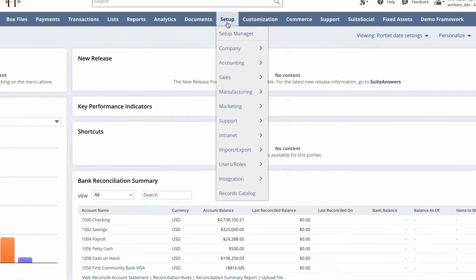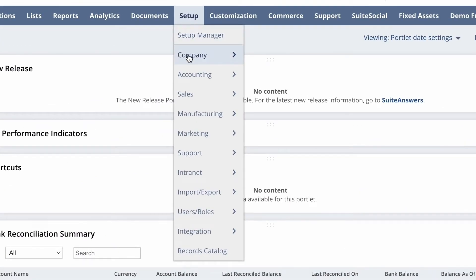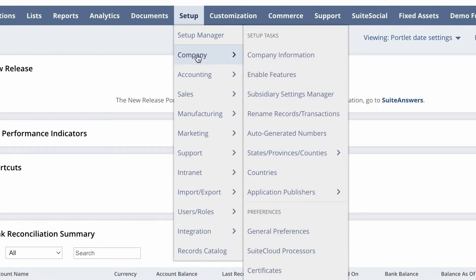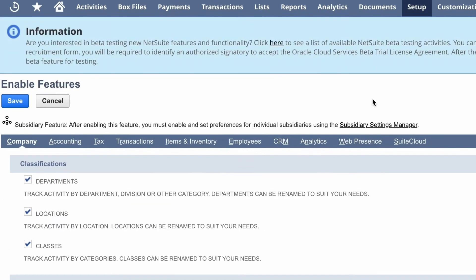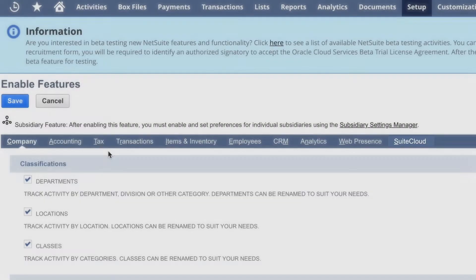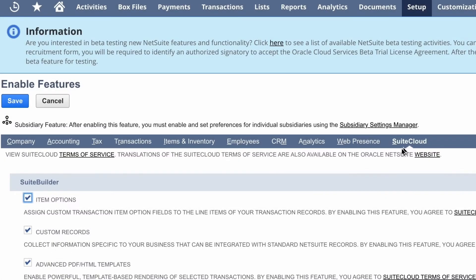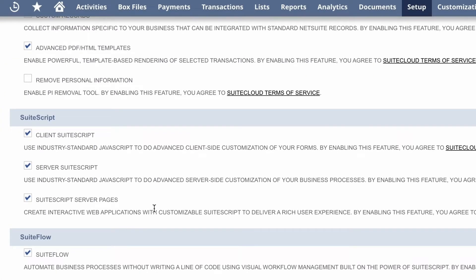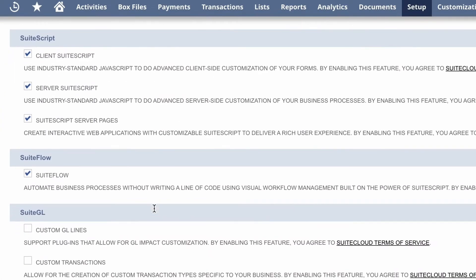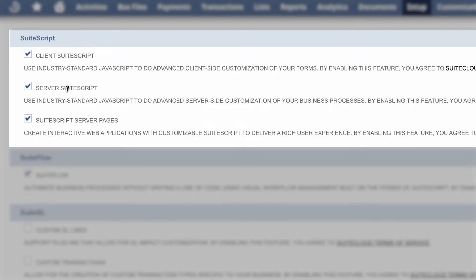So to start, go to Setup, then Company, and click on Enable Features. And then go to the tab for SuiteCloud. If you scroll down to SuiteScript, you want to make sure that the Client SuiteScript and the server suite script are both enabled.